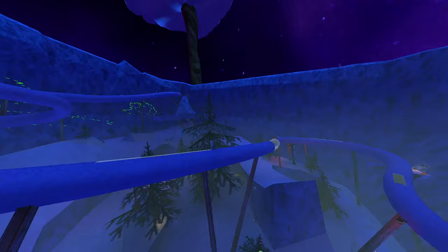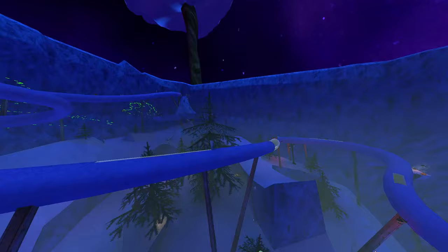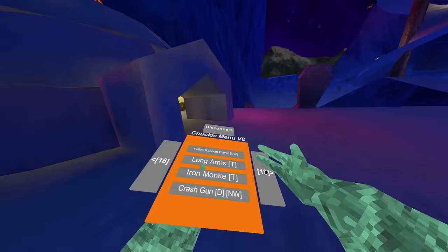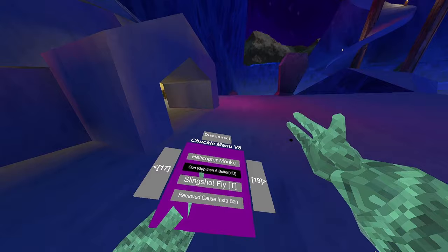Iron monkey. Aim like your hands. Like if you put your palms up, then it'll thruster you down. You know, like Iron Man. Crash gun doesn't work. Helicopter monkey. Grip the neigh doesn't work.